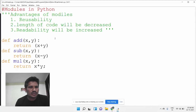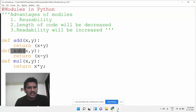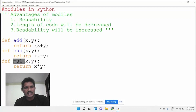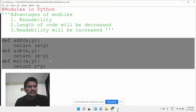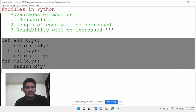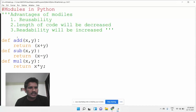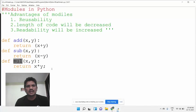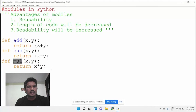The add function, sub function, and multiplication function have all been written inside the module. Once the module has been created, the next step is to learn how to import the module into another file.